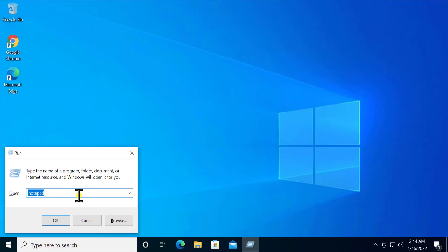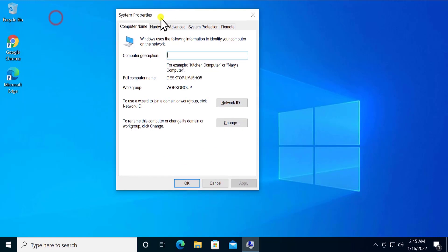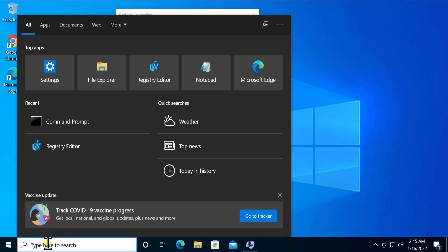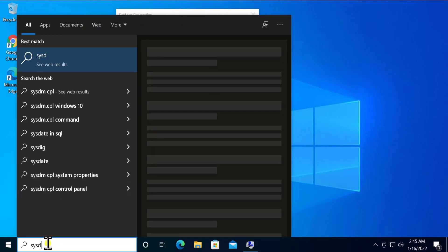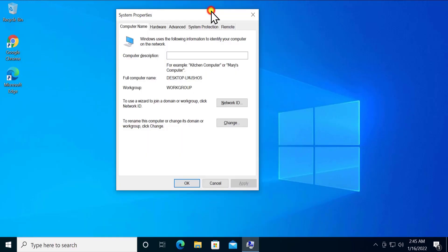Type the command sysdm.cpl — you will see System Properties open. There are other ways to get into System Properties, but using this direct command makes it easy. You can also type sysdm.cpl in the search box to open the same System Properties window.